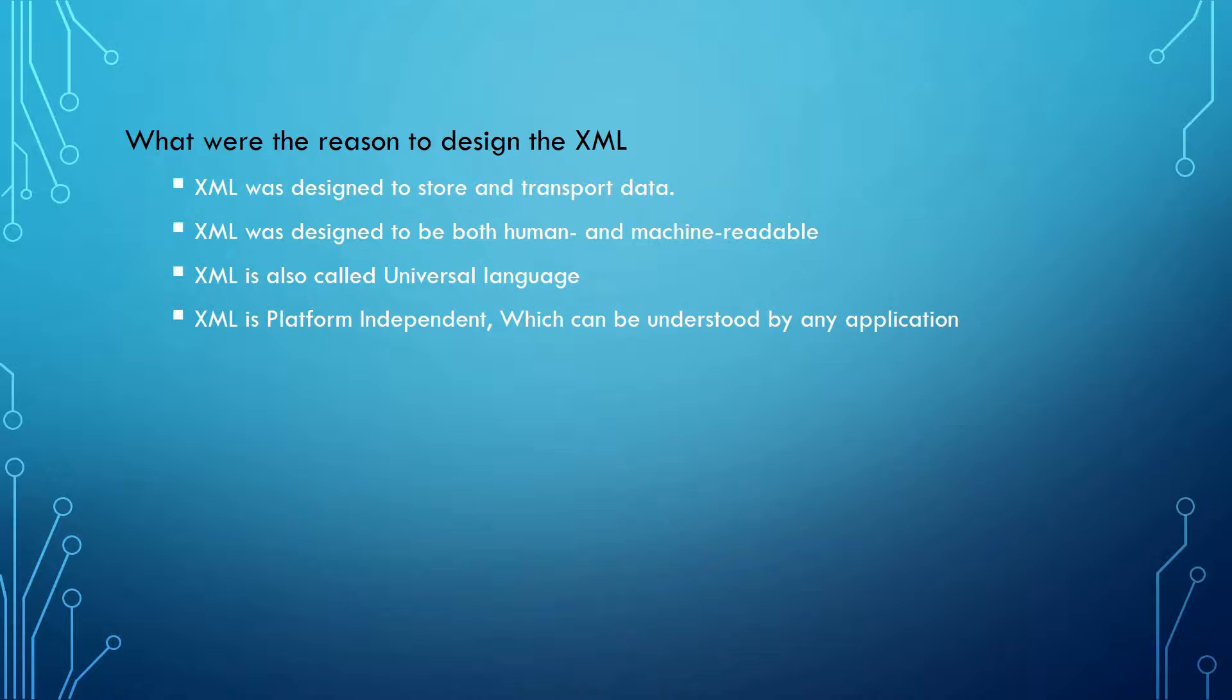XML stores and transports data between two applications working on different platforms. That's why we call it a universal language. It's platform independent, which means any application can understand it regardless of the underlying platform.